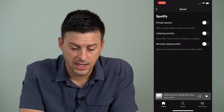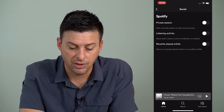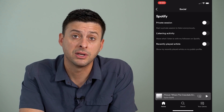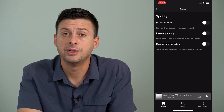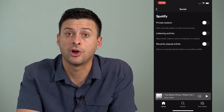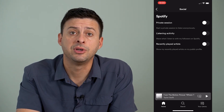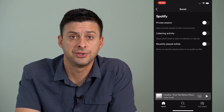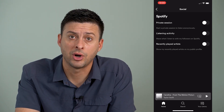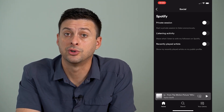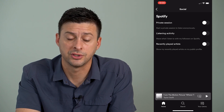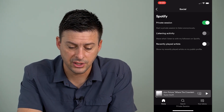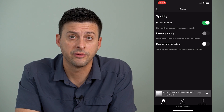And at the bottom it says 'Recently Played Artists — show my recently played artists on my public profile.' You want that to be turned off as well, because you don't want to be disclosing what songs, podcasts, or playlists you're listening to on Spotify. So toggle on private session and leave these other two off.